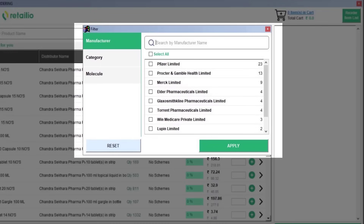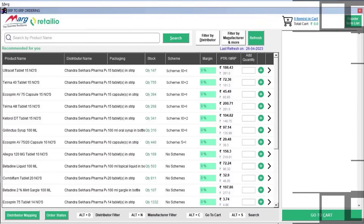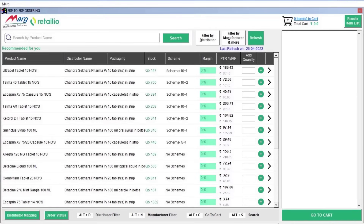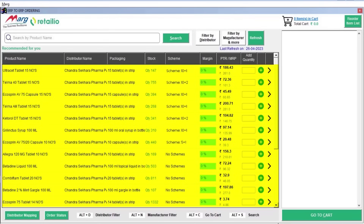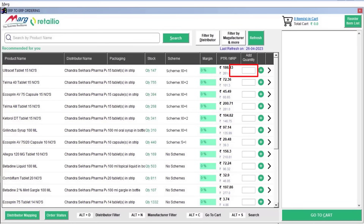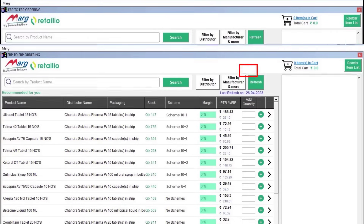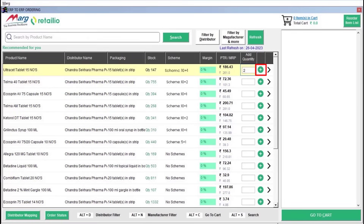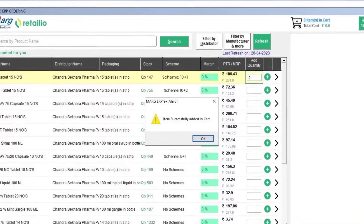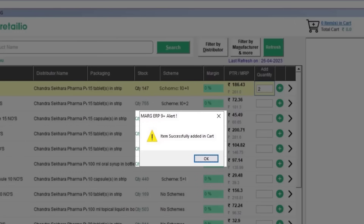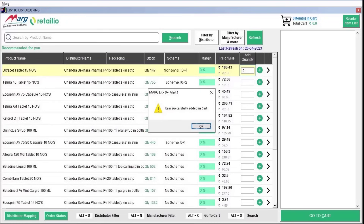Now we will place an order. If you want to order from the recommended products shown, mention the order quantity in the 'Add Quantity' field next to that product and simply click on the plus sign. The product will then be added to the cart.